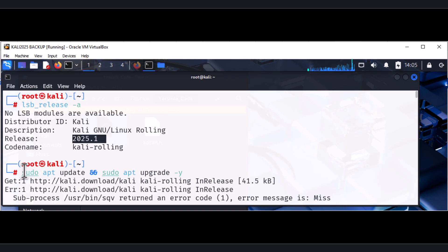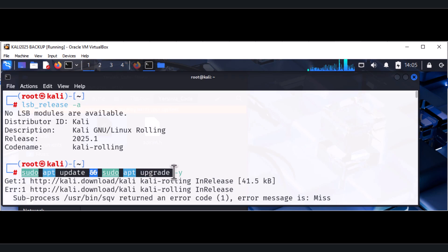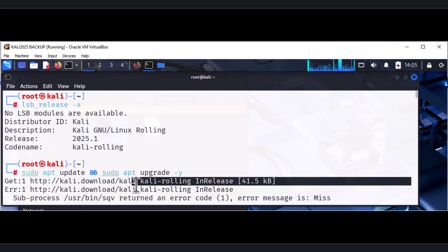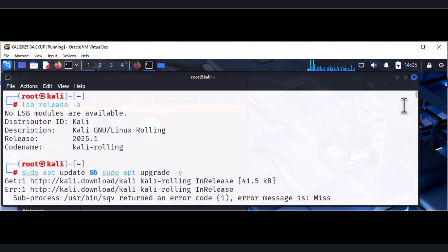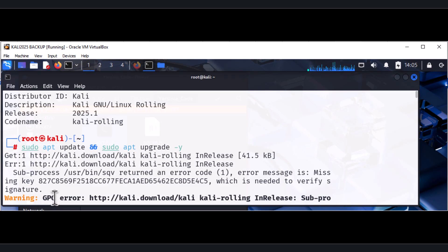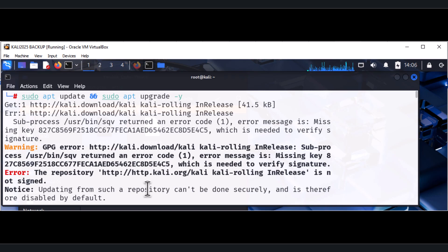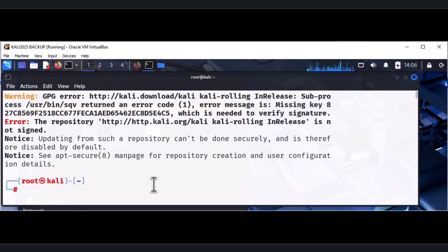There is quite another twist in this version. When I did `sudo apt update` and `apt upgrade` I got an error — a missing key error. Let me scroll down so you can see what happened. The GPG error at the bottom line means I wasn't able to perform an update.